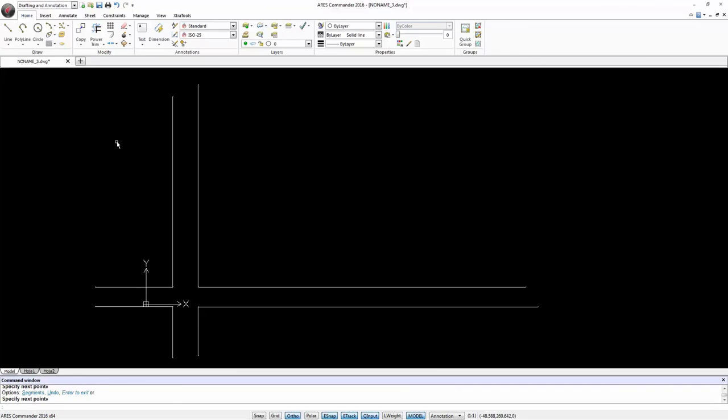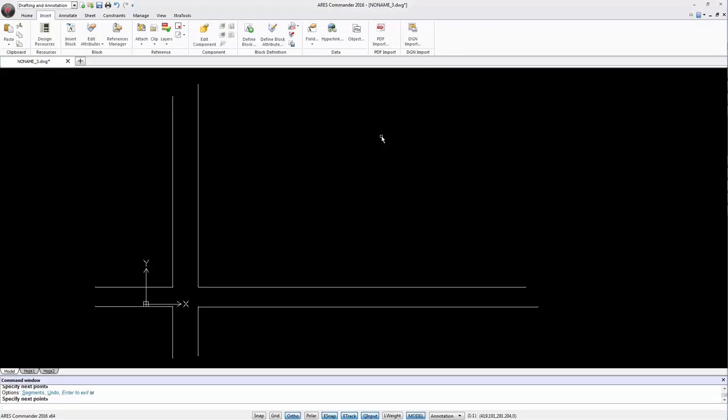ARIS Commander 2016 can work with DGN files from MicroStation. We can go to the Insert tab where we find the command Import DGN.